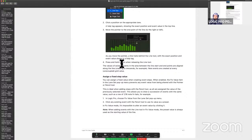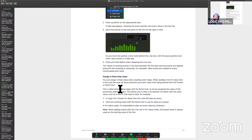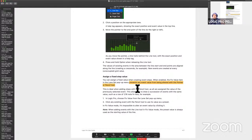Values of existing events in the area between the line start and end are aligned — so everything lines up. It's easy to create a decrescendo or a crescendo, or just an even velocity line. If you want to assign a fixed stepped value, you can do this — you can assign a fixed value when creating event steps. When enabled, the fixed value item in the Lane Set pop-up menu prevents any event value from being altered. This is important because once you lock in a performance, you don't want anything to change that. This gives you that extra added security.